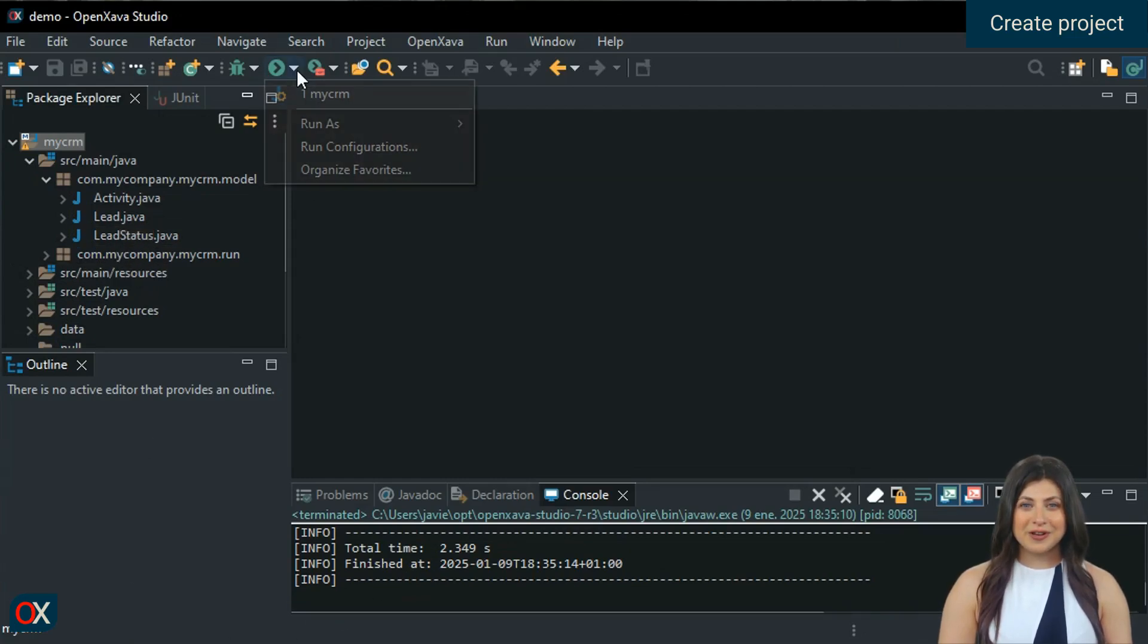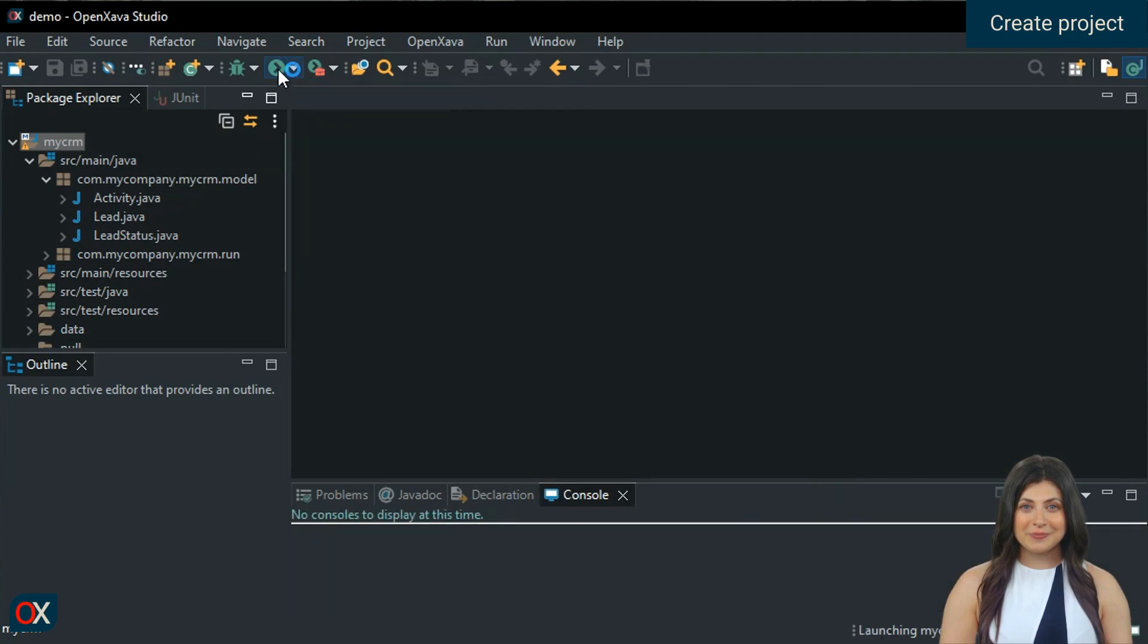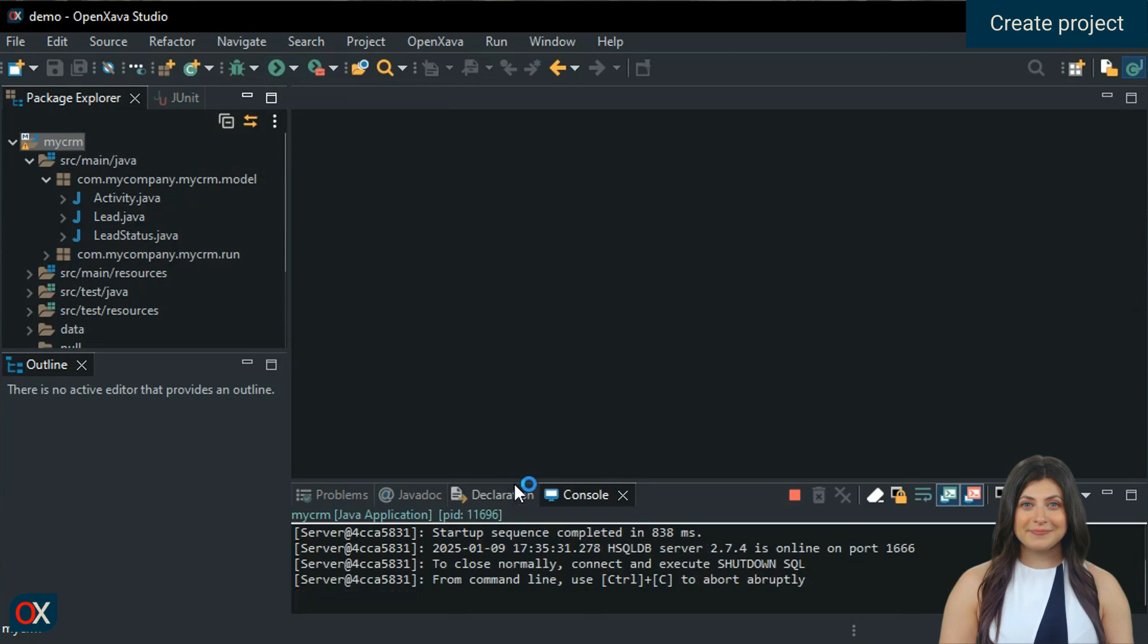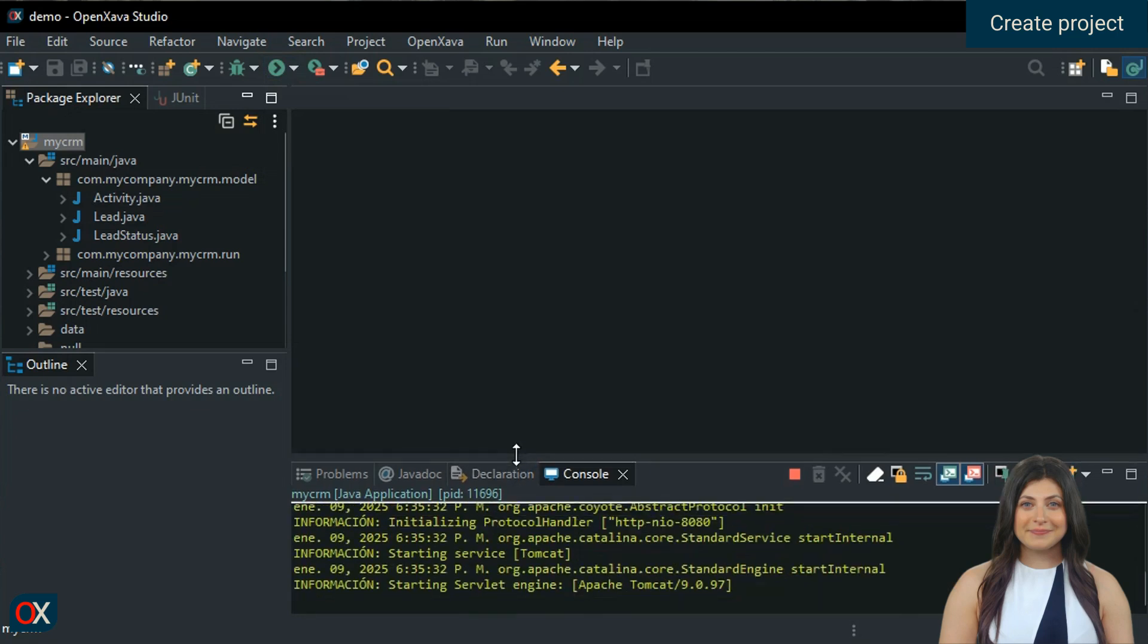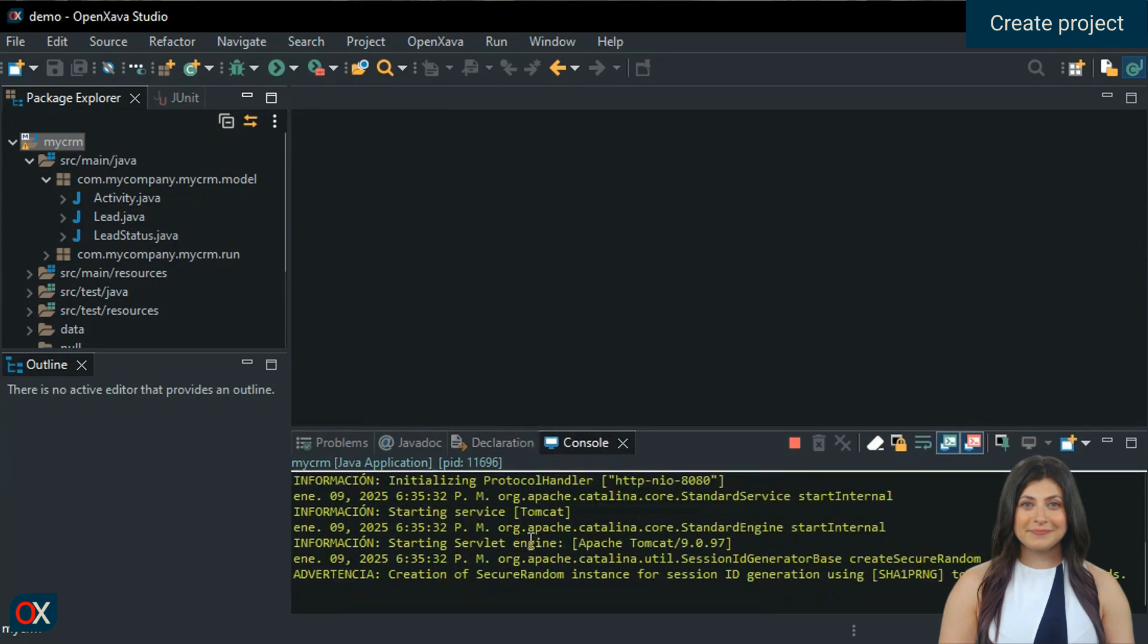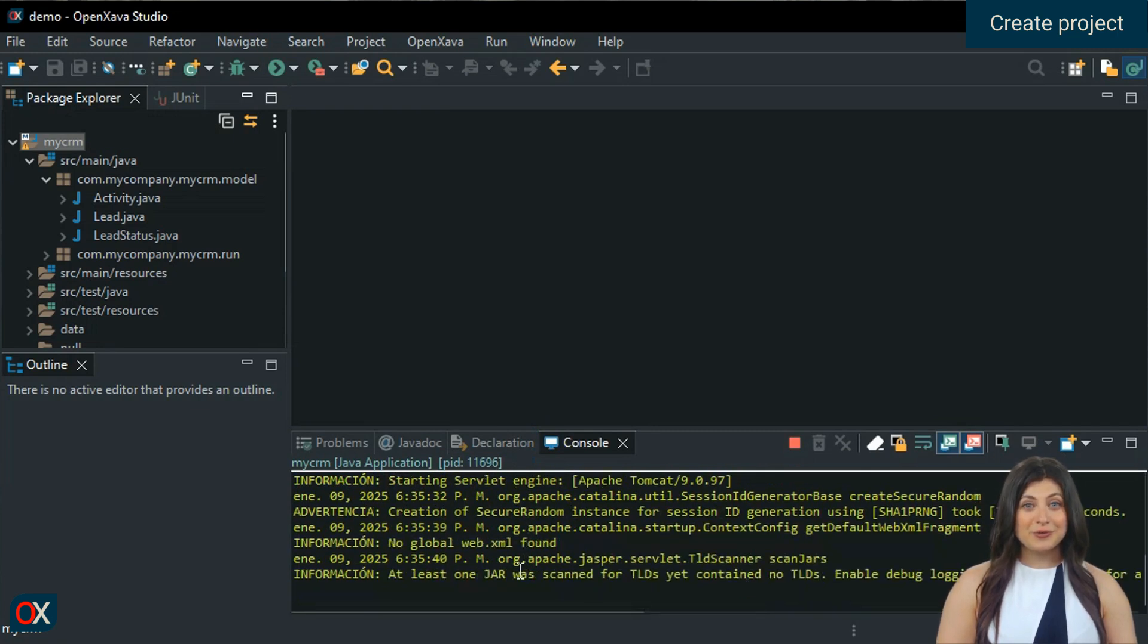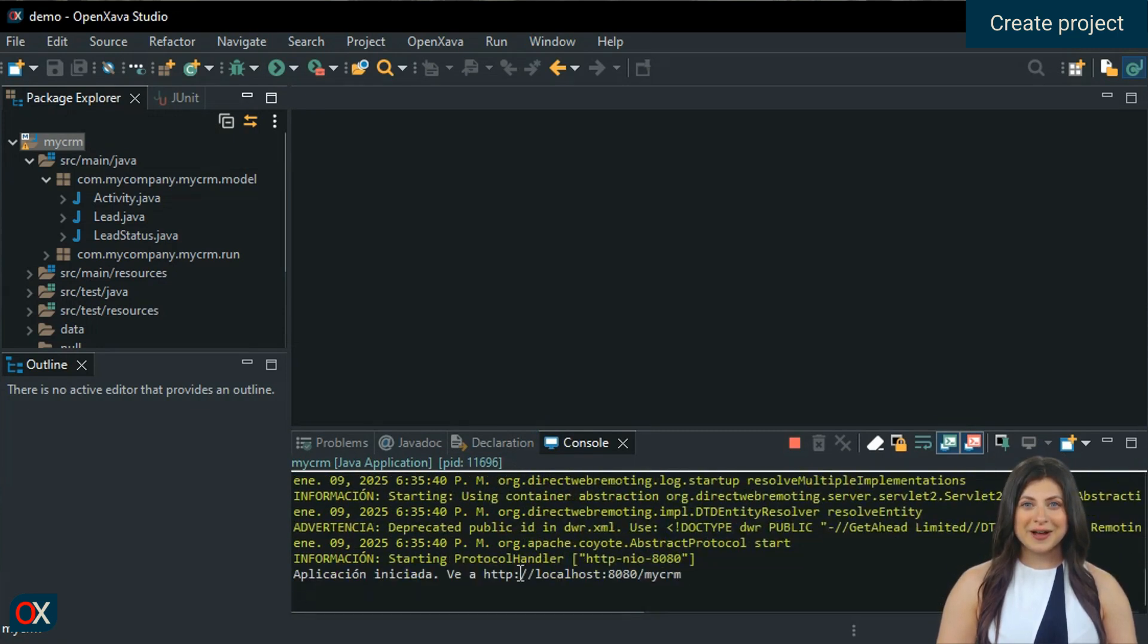Let's test the application. We wait for it to start. And finally, we copy the URL that the console shows into our browser.